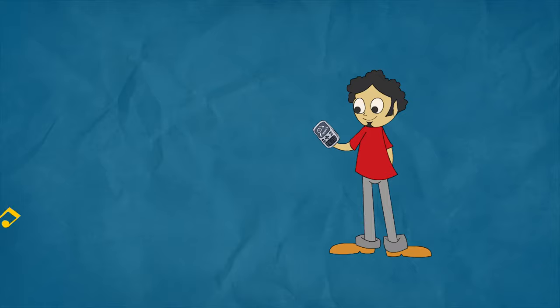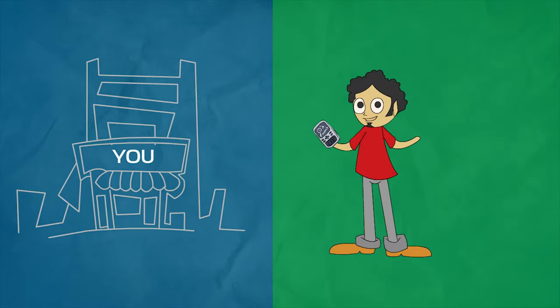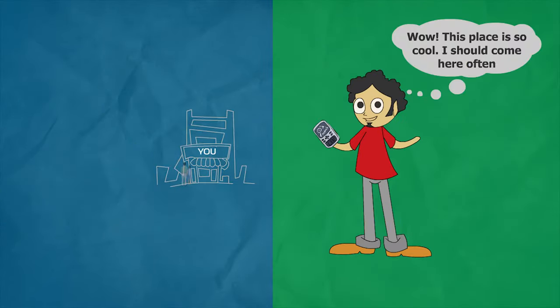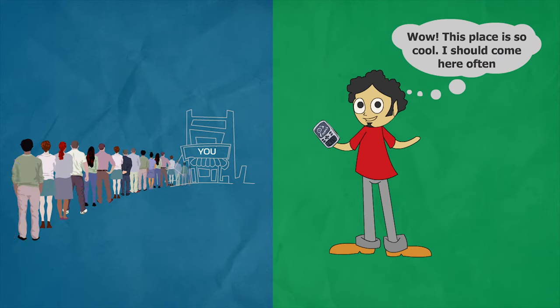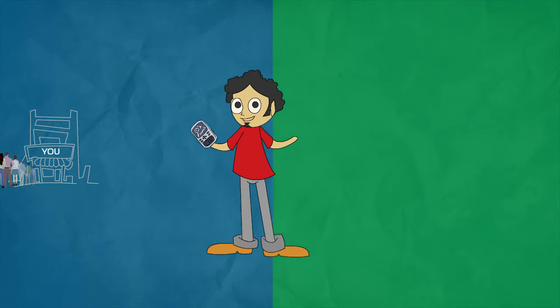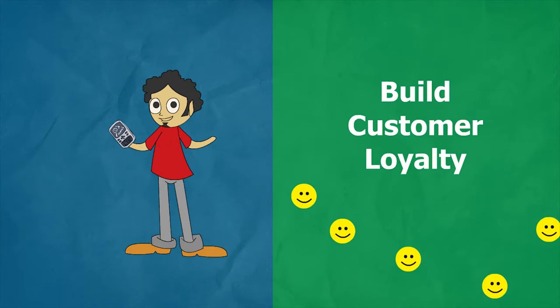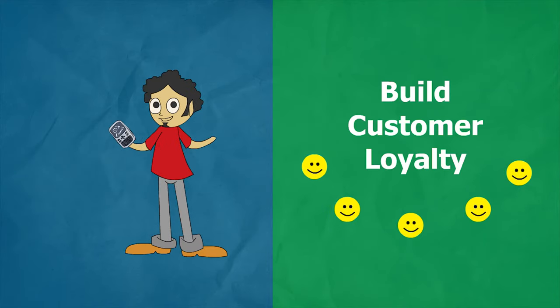So this fills your customers with at least one of these many emotions. 1. Wow, this place is so cool. I should come here often. 2. They let me choose the song here. I must be special.